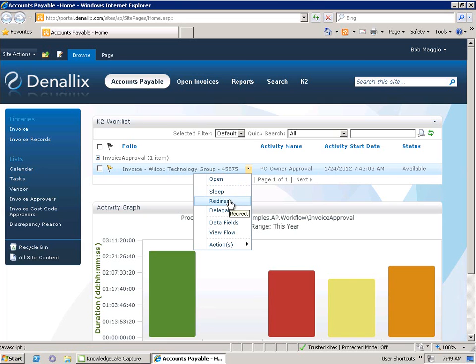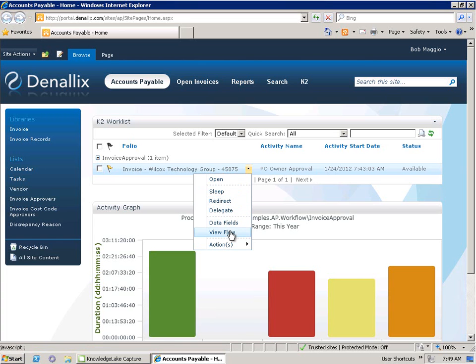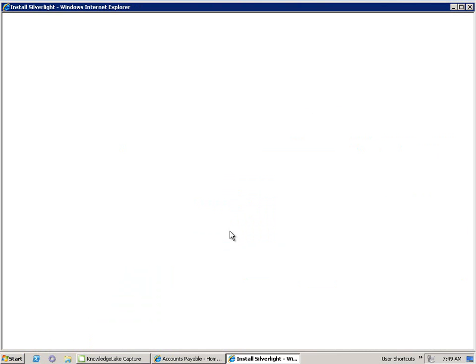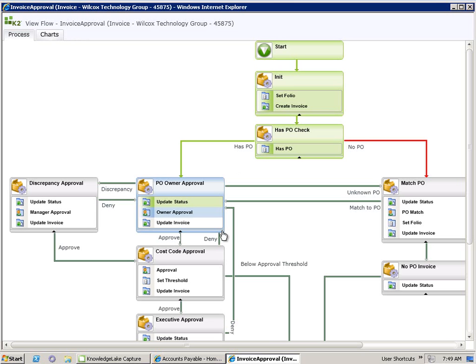He can get further information about the task or conduct further actions directly from the worklist. He can do things such as delegate the task to a colleague or redirect this task, i.e. assign it to someone else within his team using the redirect function. He can even see the view flow to be able to track the process's progress in real time. We'll leave the view flow open and check back on the progress of the process as we go through this demonstration.